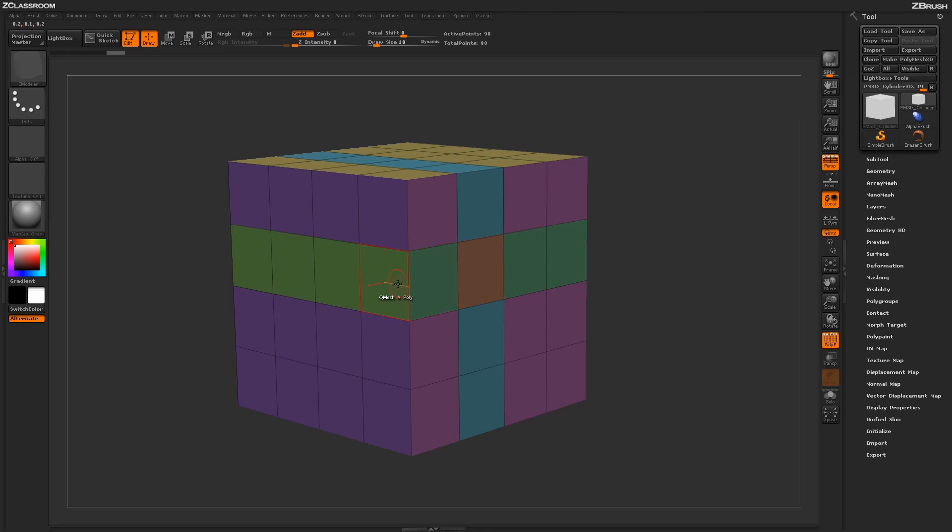This allows you to keep the existing Polygroup breakup on those areas of your model, but then add another Polygroup breakup on top of it.